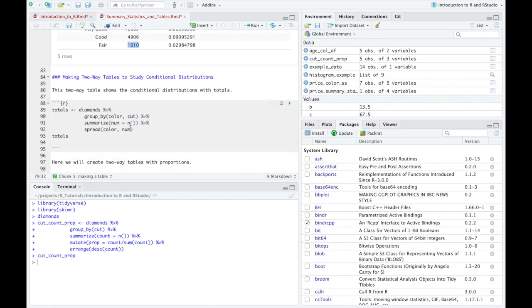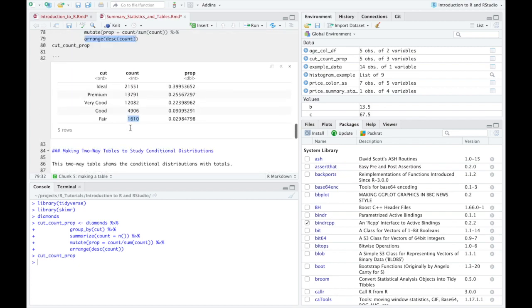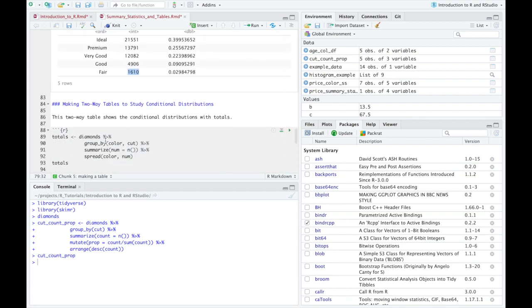The other thing we've talked about in class is a two way table to look at some conditional distribution. So you might want to not only look at what cut they are, but we also want to make see like what proportion of those that are an ideal cut are a certain color of diamond. And so in this one, I'm going to call it totals. Again, theme, name, the arrow,